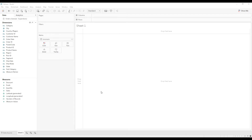Hi friends, welcome back to Tableau Tutor channel. In this video we are going to see how to swap sheets using action filters. It's very easy implementing with parameters, but in this video we will learn how to implement the same functionality using action filters only — we are not going to use any parameters.